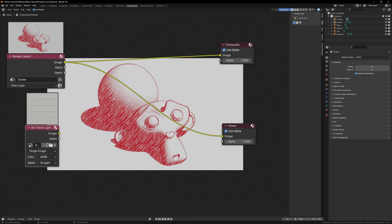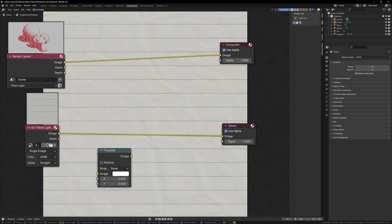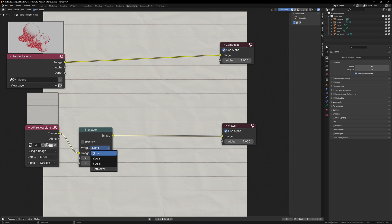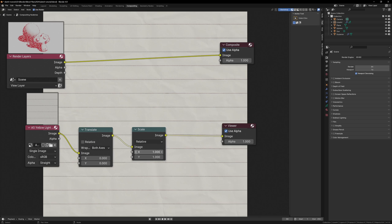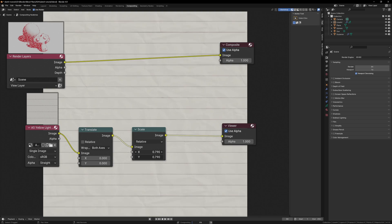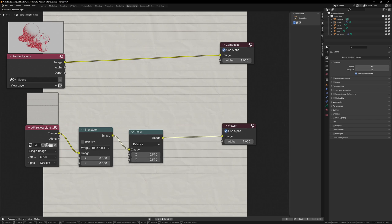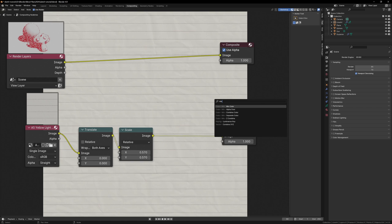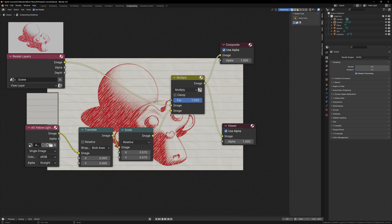Just drag one of the paper textures directly into the compositor. You can add a translate node, and set the wrapping to both axes, and add a scale node to scale the texture. Now all we need to do is add a mix color node, set it to multiply, and plug the render image into the top input, and the paper texture into the bottom input.